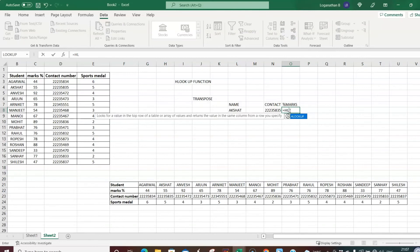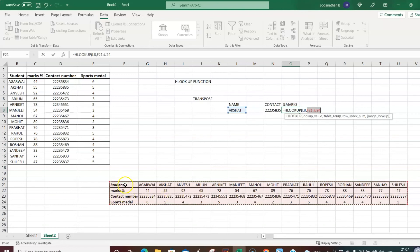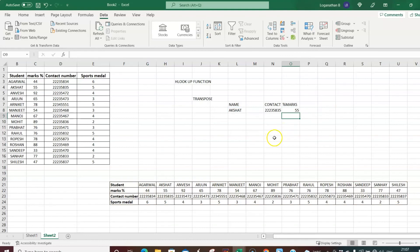Similarly, to find Akshat's percentage of marks, type equal to HLOOKUP, select Akshat's name as the lookup value, then comma, select the entire table array from F21 to U24. Then comma — row index number for percentage of marks is 2. Type 2, comma, then False for exact match. Close the bracket and press Enter — Akshat's percentage of marks is 55.